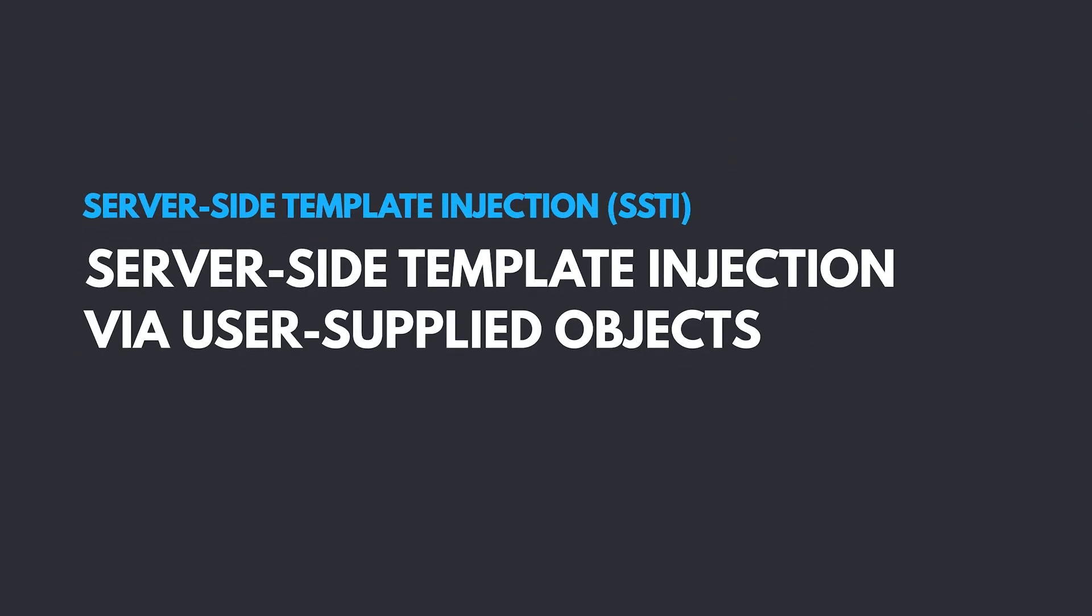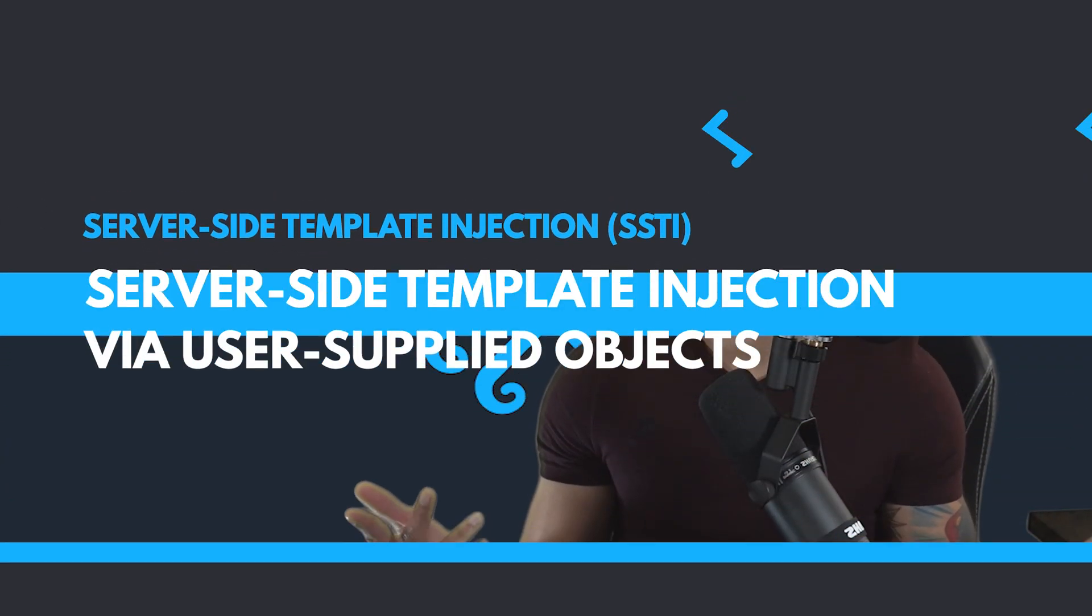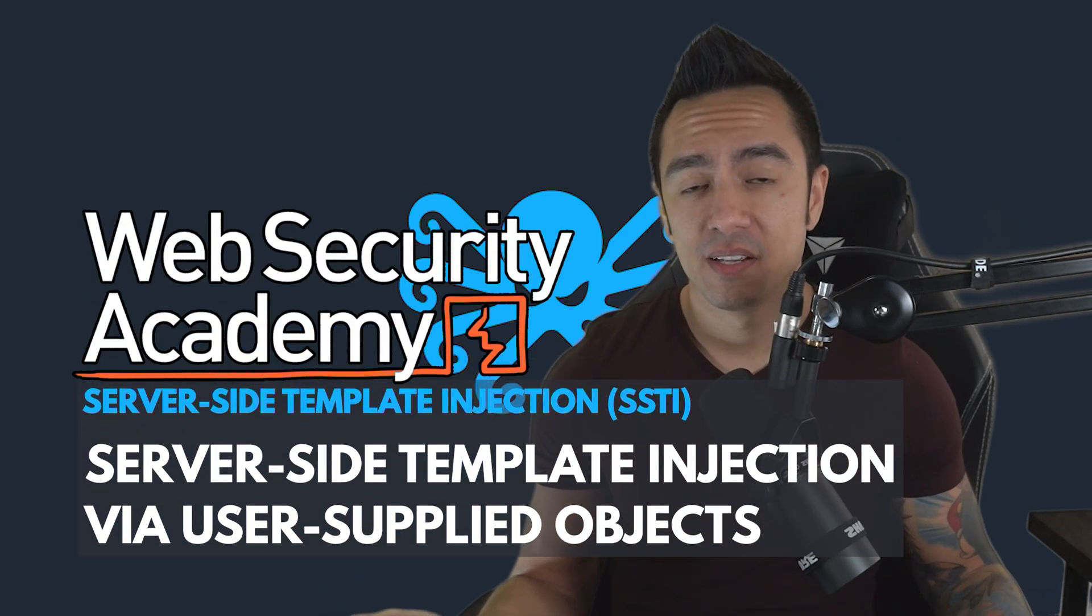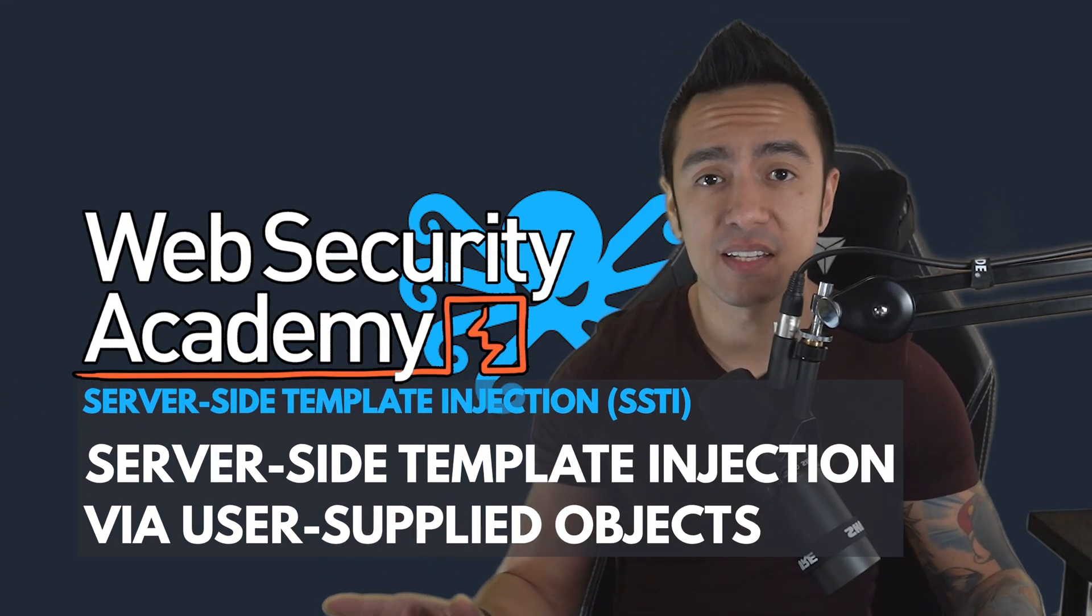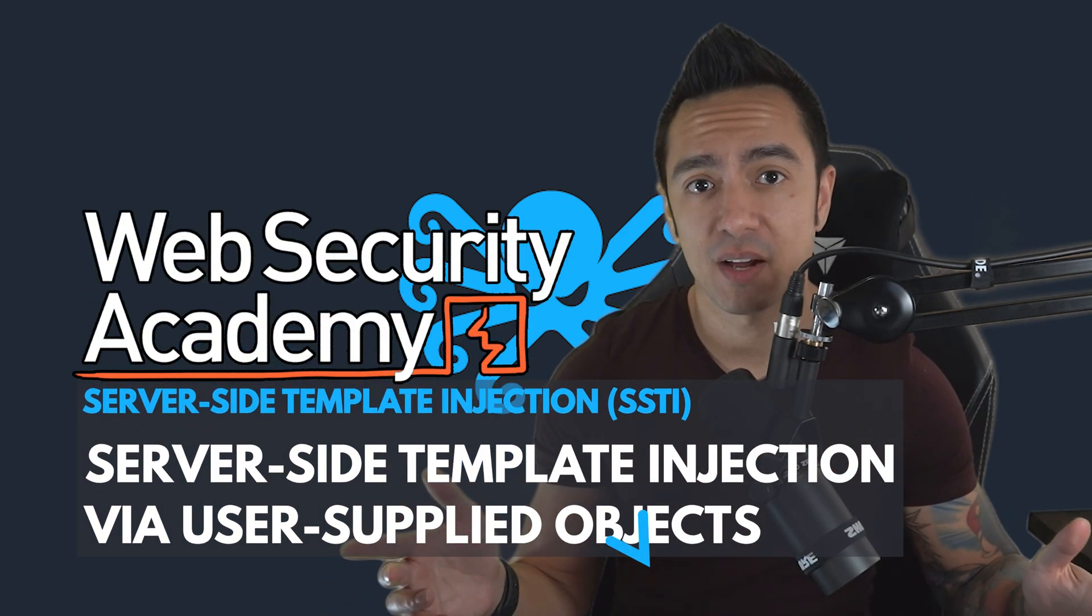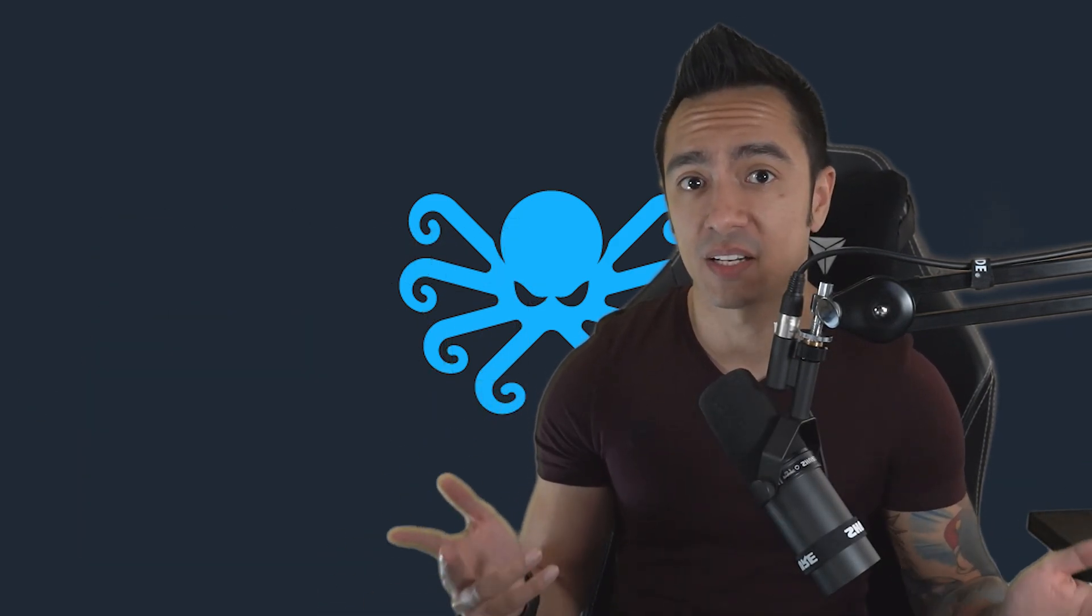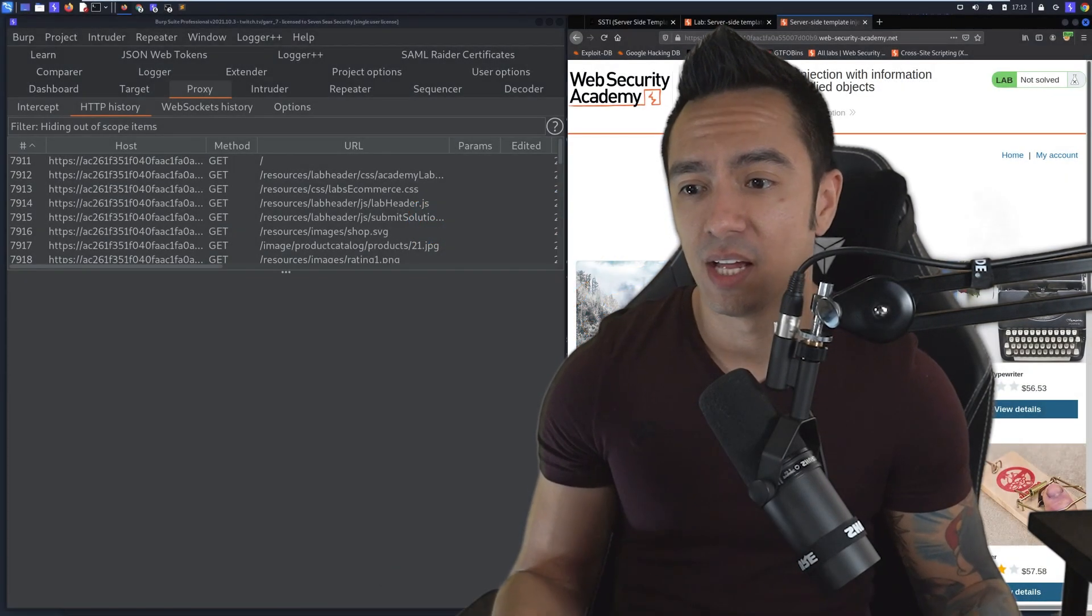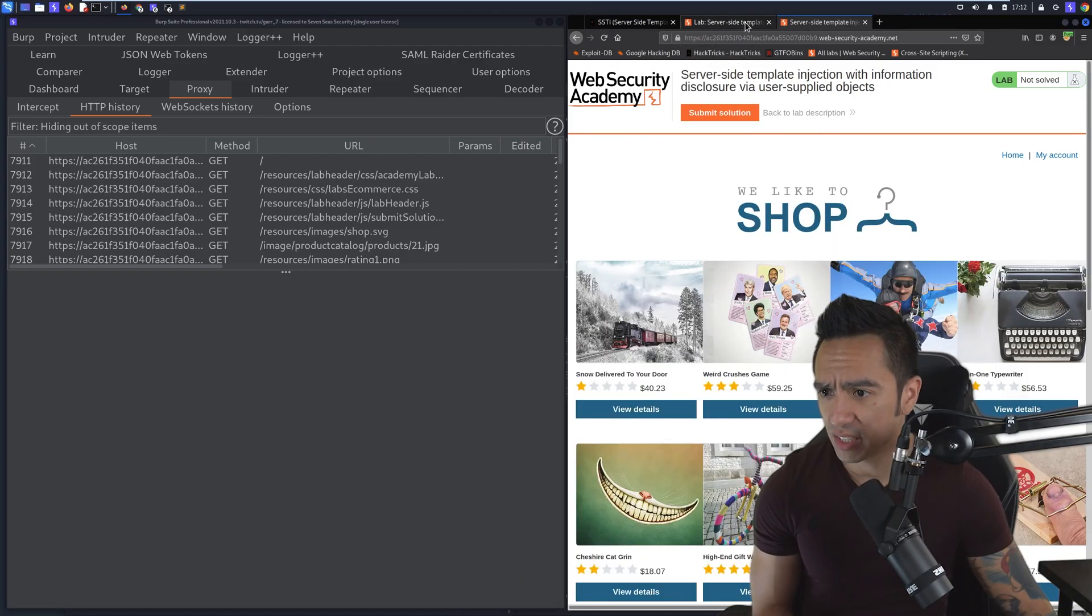Server-side template injection with information disclosure via user-supplied objects. If you're not familiar with SSTI, I linked my first video down below that you can check out to get you familiar with discovery and exploitation methodology related to SSTI. But let's jump right into the lab.